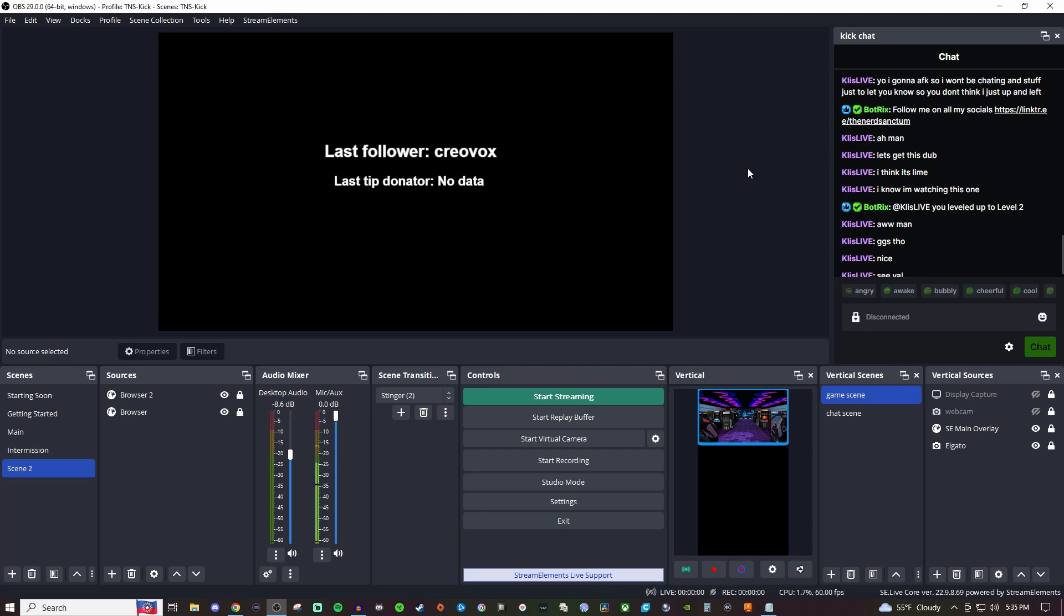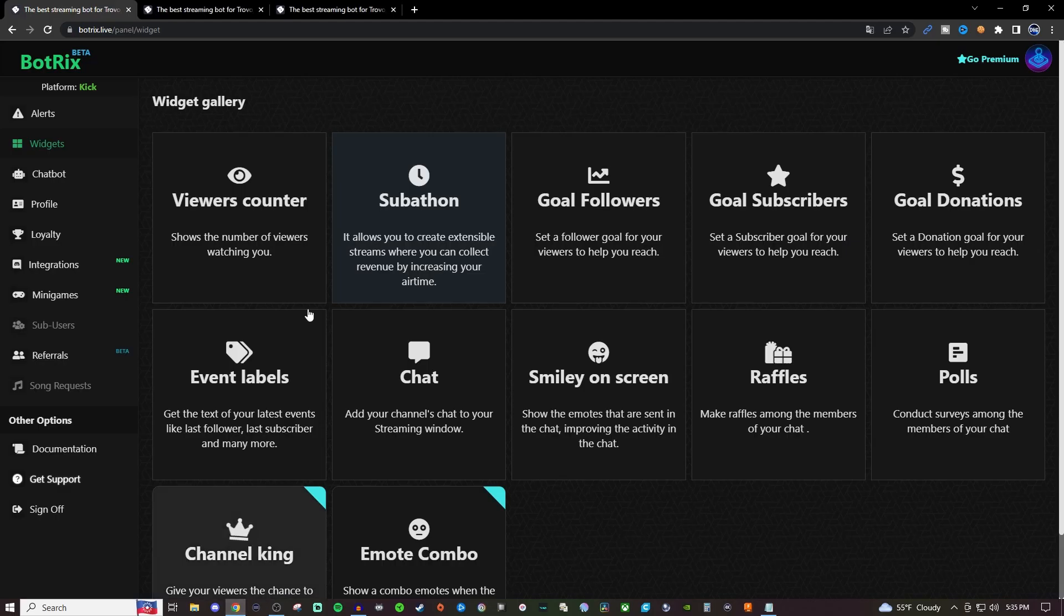How's it going everyone? Today I'm going to be showing you how to add in these stream labels whenever you're streaming on Kick. To do this, we're going to be going over to BotRex, and the link's going to be in the video description below for you.